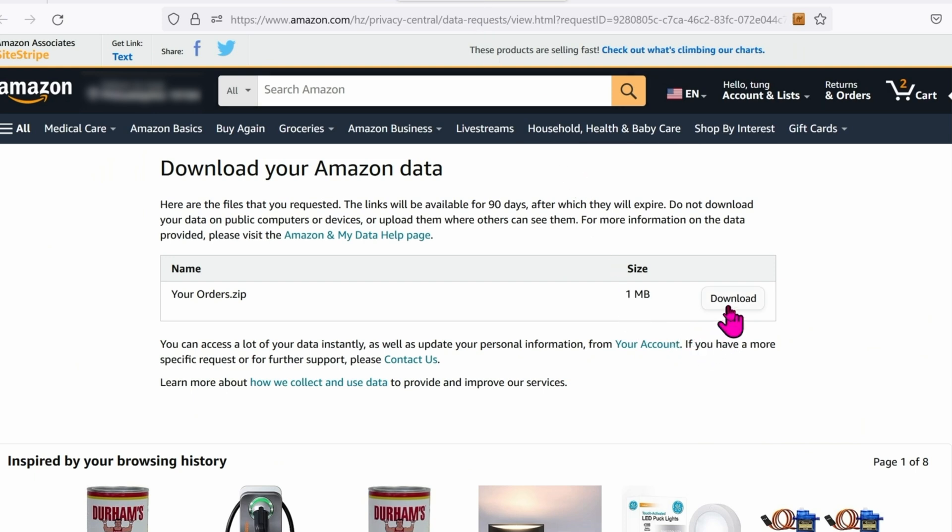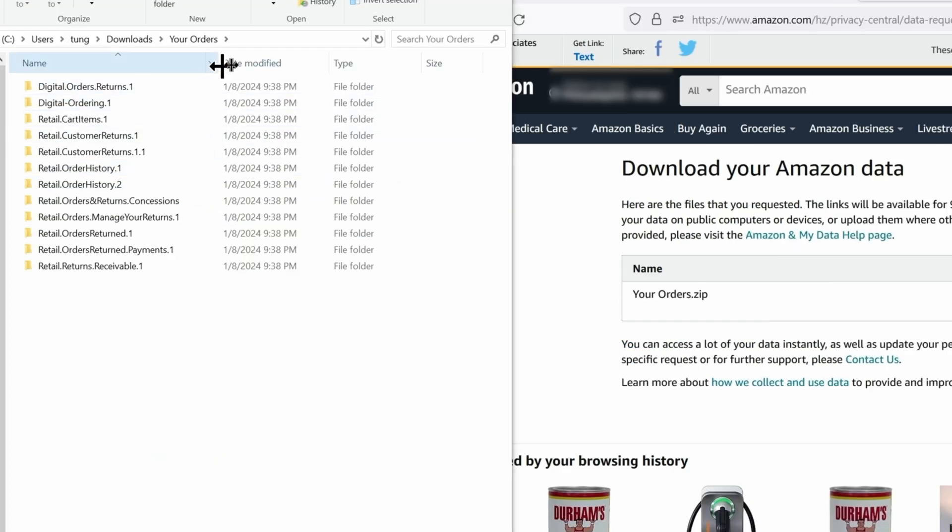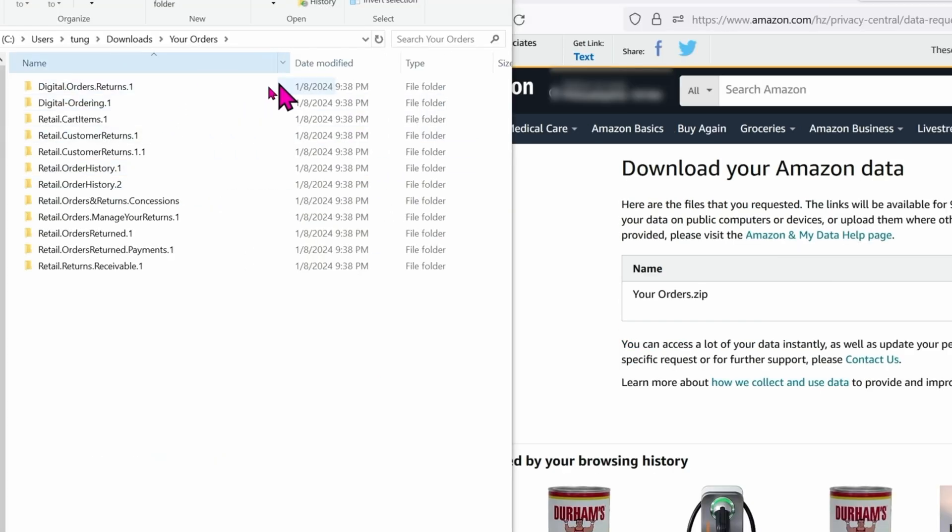Click on the download data and it will take you to this page. Finally, you can click on download. It's a zip file so go ahead and extract it. After unzipping, you'll see a bunch of folders within that zip file. What you care about is Retail Order History 1.